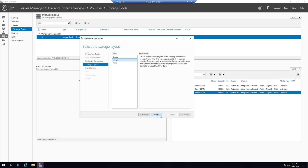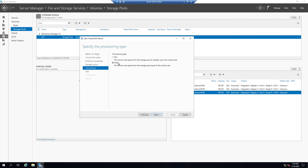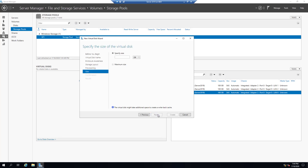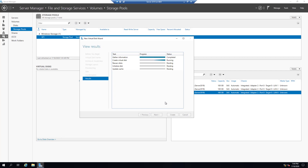Let's select Mirrored and click Next. For the provisioning type we have Thin or Fixed. Thin means the volume uses space from the storage pool as needed, up to the volume size. Fixed means the volume uses space equal to the volume size upfront — similar to dynamically expanding versus fixed size when creating a virtual hard disk. Let's select Thin, then Next, and set the size to 50 gigabytes. Then Next and Create.